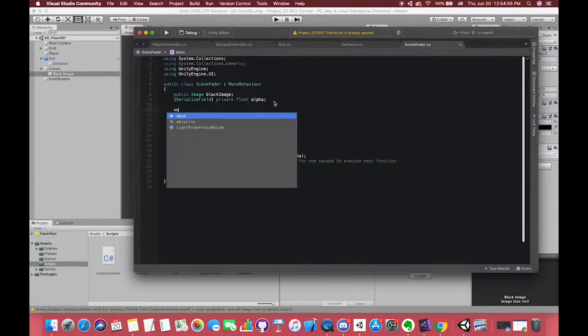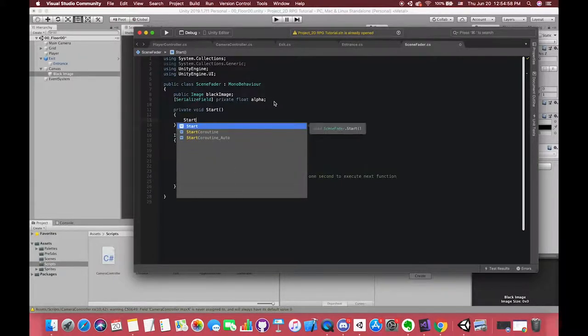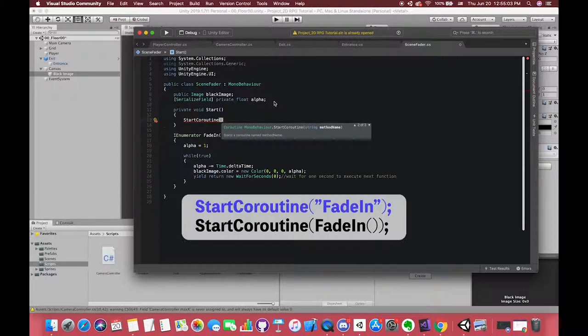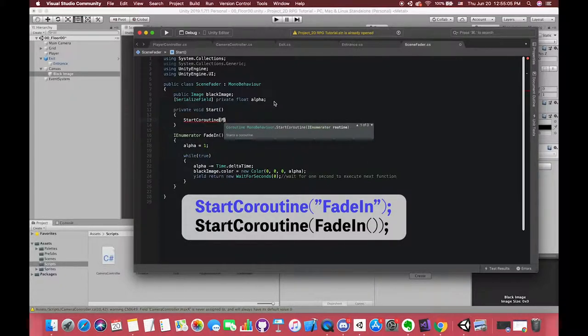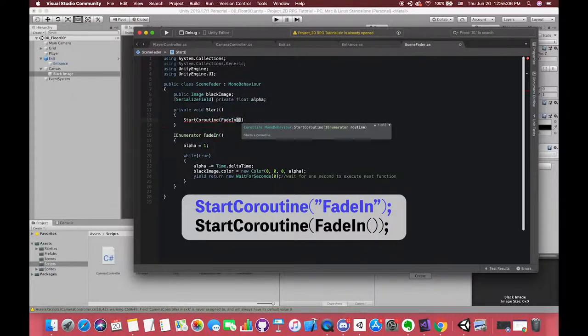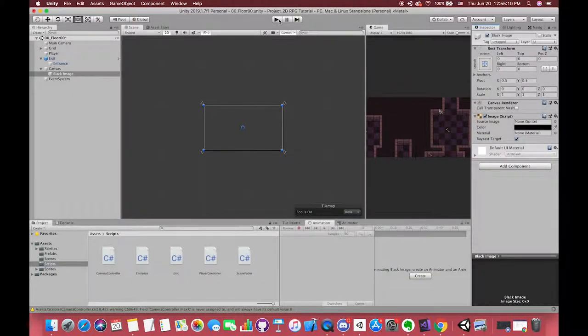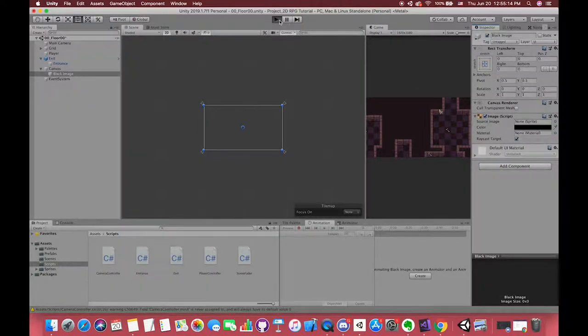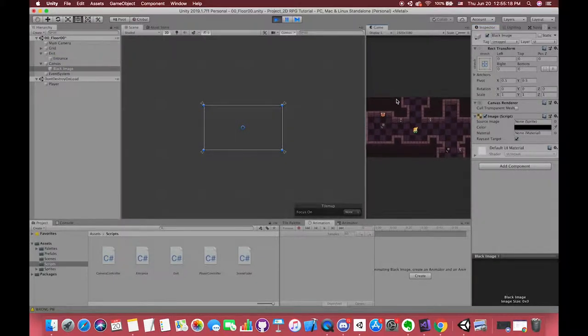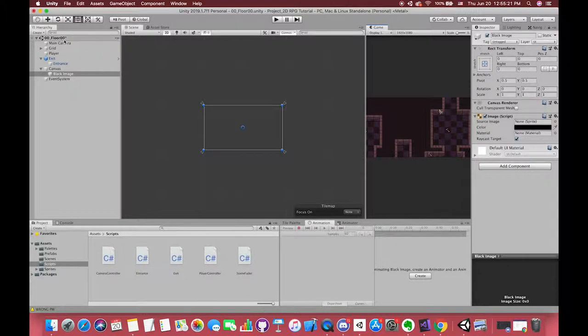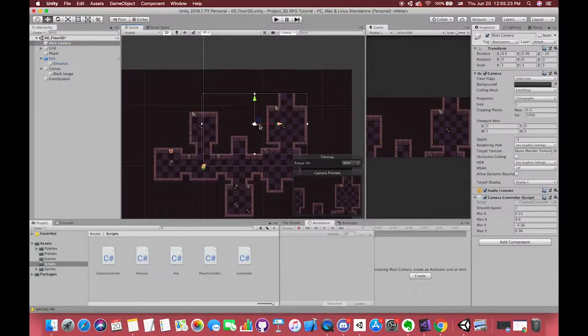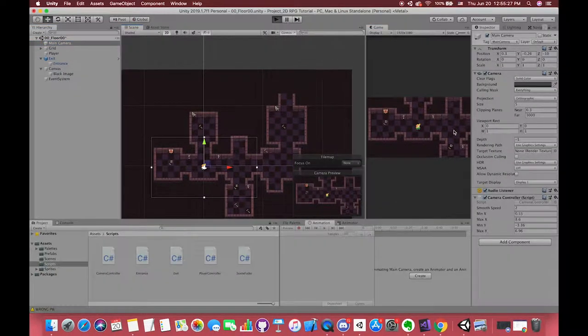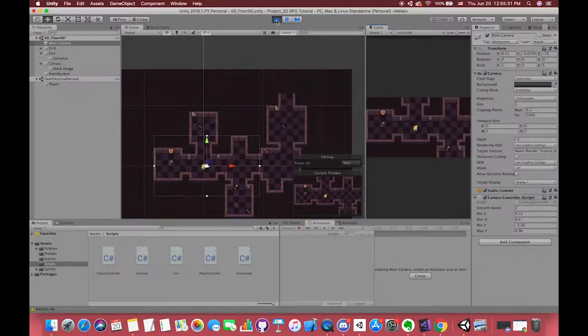Like other functions, we have to call this function in some places. We use StartCoroutine. In parentheses, we can use the function name as a string type or call the enumerator name with brackets. Let's see the effect. Cool. We have completed the fade-in effect. If you feel the camera is not in the right position, you can change the camera position as well.